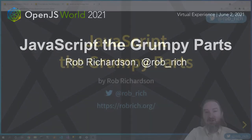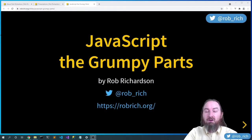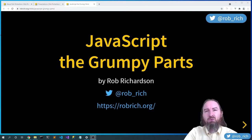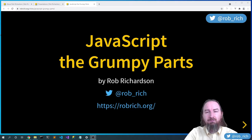Hi, welcome to OpenJS. We're going to talk about JavaScript: the grumpy parts. JavaScript is kind of weird, but let's dig in and see how it works and see if we can understand why it's weird and make it a little bit less mysterious.